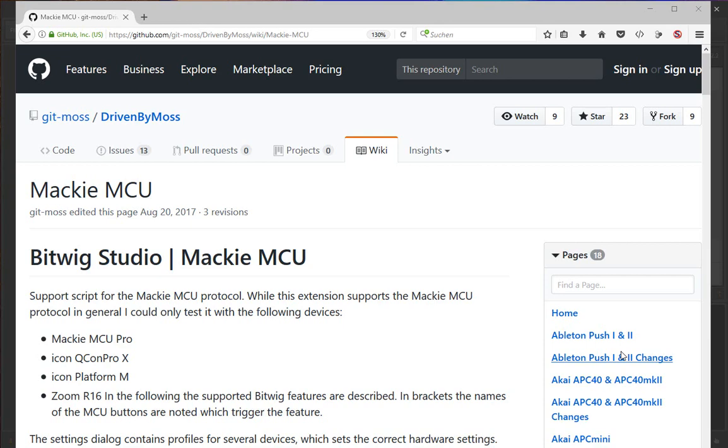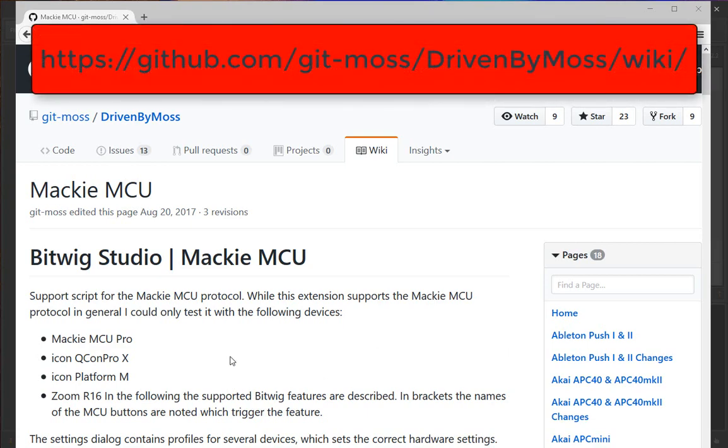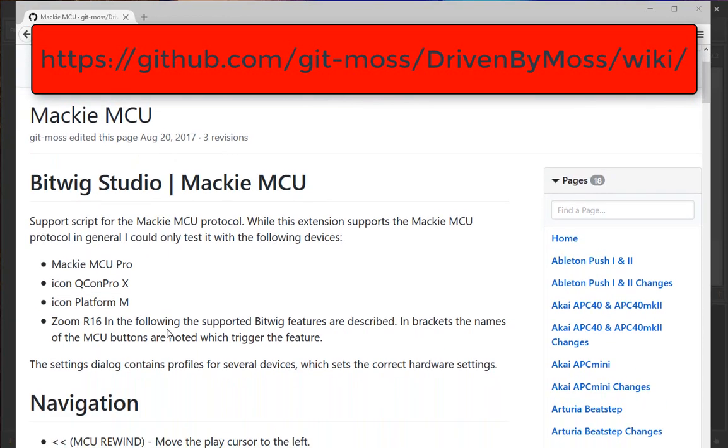There's already an implementation that comes with Bitwig, but it's a bit dated and doesn't use the latest API, so I was interested in improving it. Many devices support this protocol but at different levels. There's the original Mackie device, but many other devices also support it.